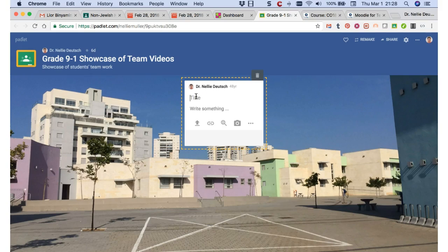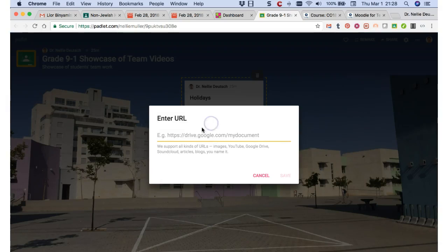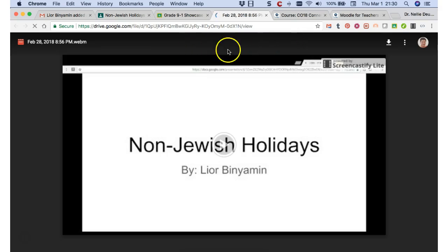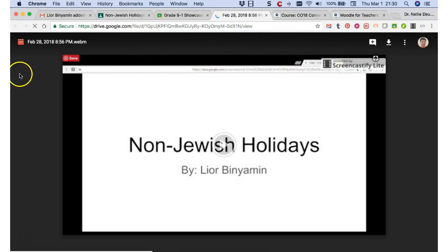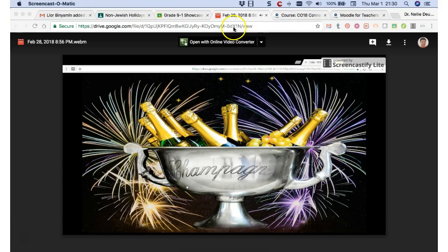And then I'm going to give it a title. I'll call this 'holidays,' or you can call it whatever you want. My name is here. Then I'm going to go to the link, which is right here — 'Add a link.' Click on it. It'll take me back to the video. So that's what I'm going to see: the video — 'Non-Jewish holidays by Leo all over the world.'